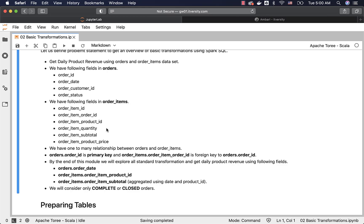When it comes to multiple tables, typically we'll have a relationship between them. In case of orders and order items also, we have the relationship. The relationship is nothing but one to many between orders and order items, which means for a given order, there can be more than one item also.